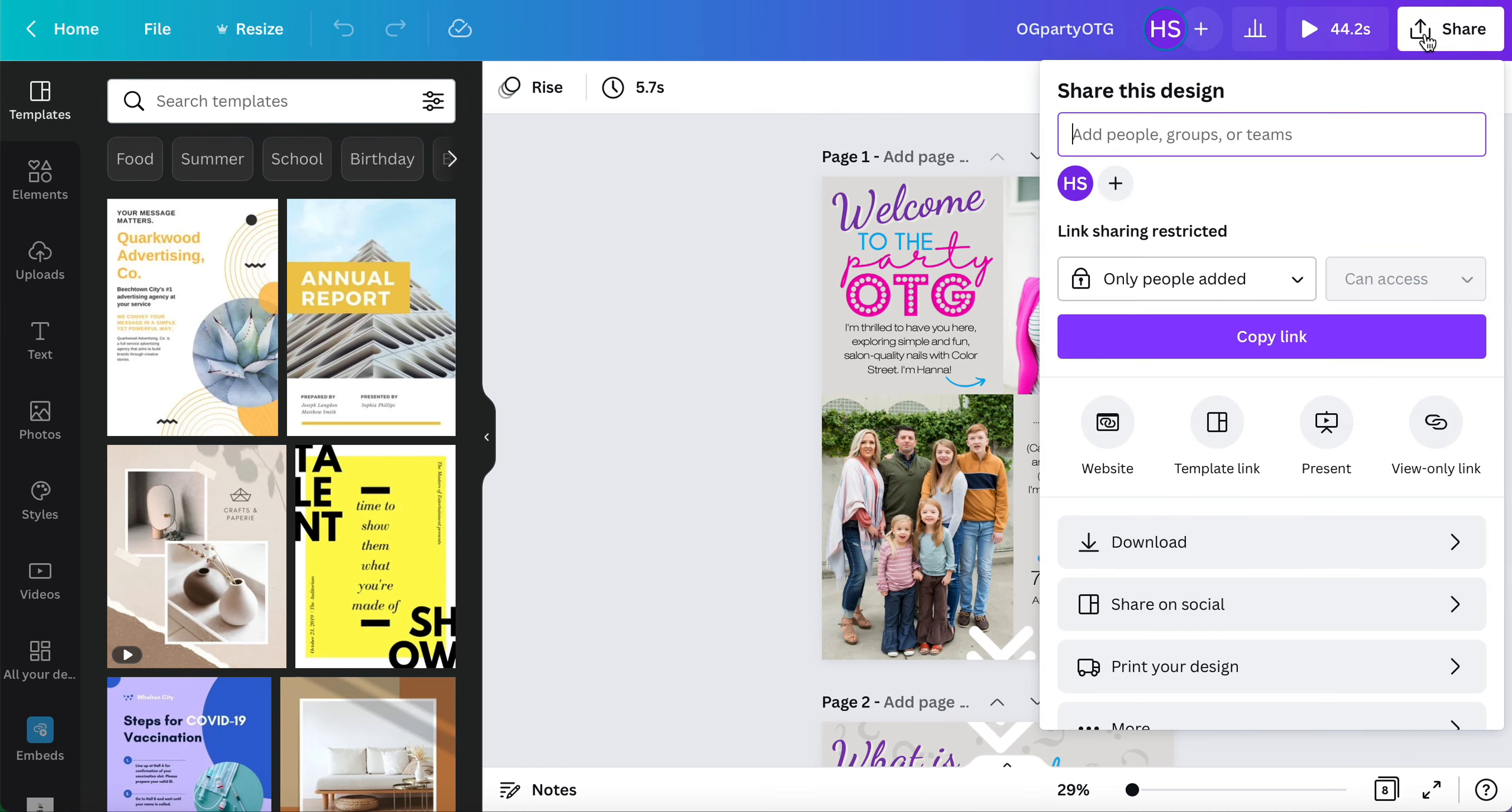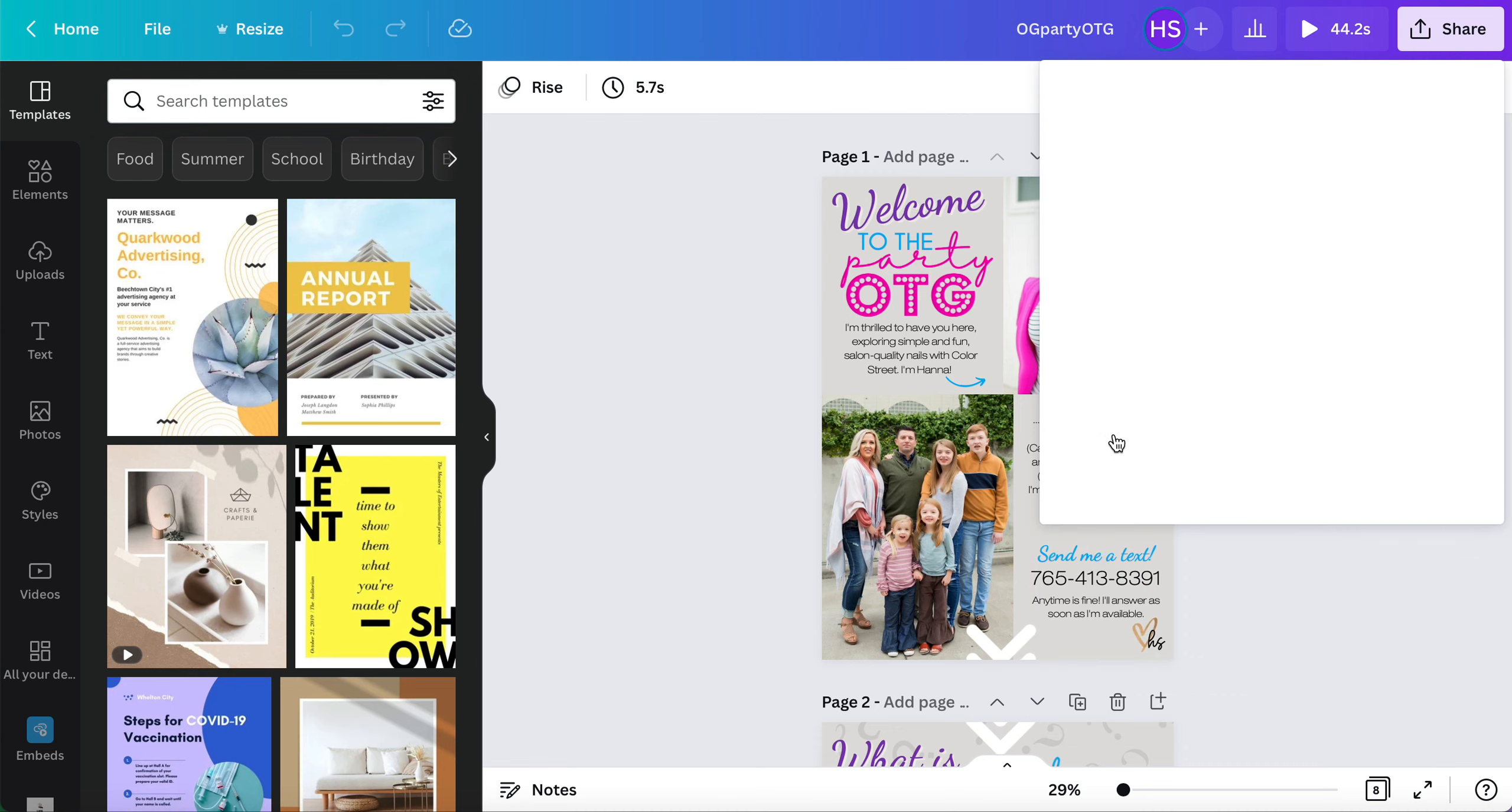I'm going to come up here and hit the share button, the same button I would use to download these videos. Instead of hitting download, I'm going to click the website button.